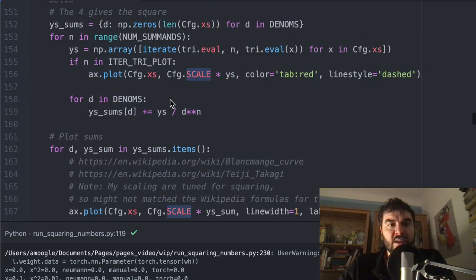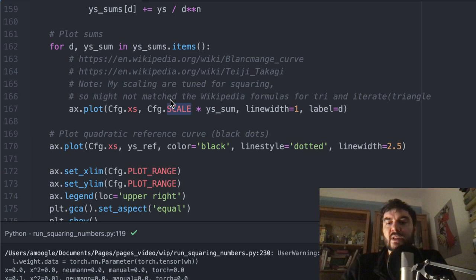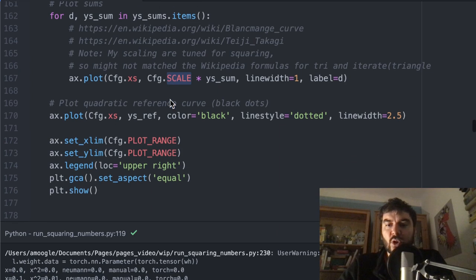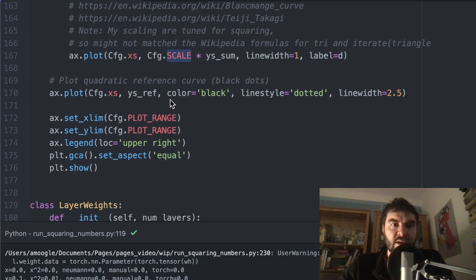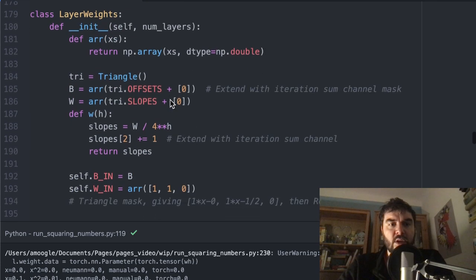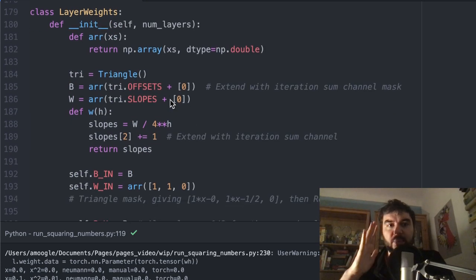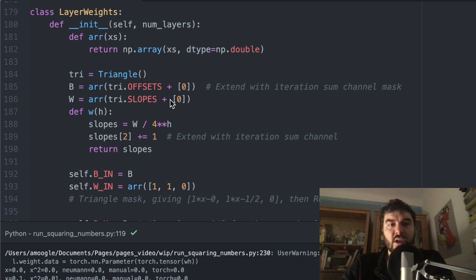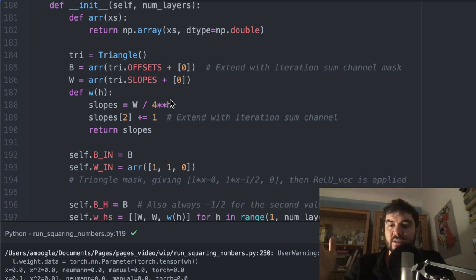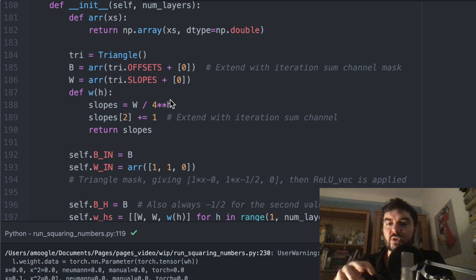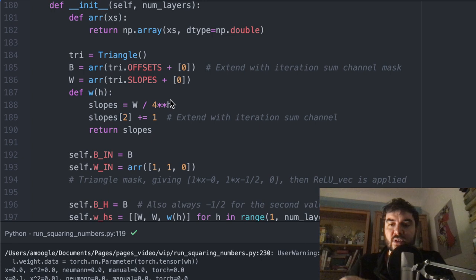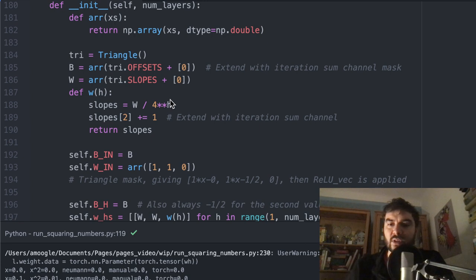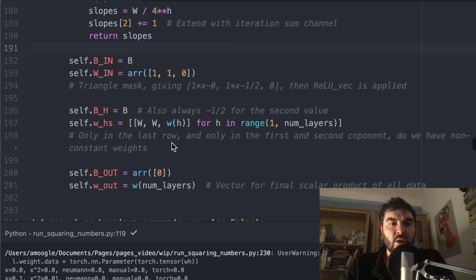And as I said, the application of the slope and the shifting of the bias is shifted by one, because the ReLU activation per definition happens when going from one layer to the next. And you always have to shift the input, then apply the ReLU flow and then multiply with the slopes. So this is here all a little bit offset, but it works out.